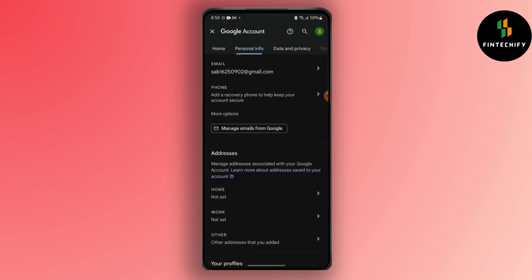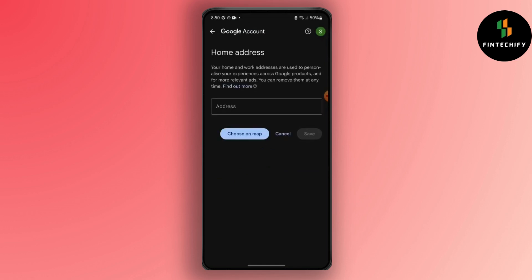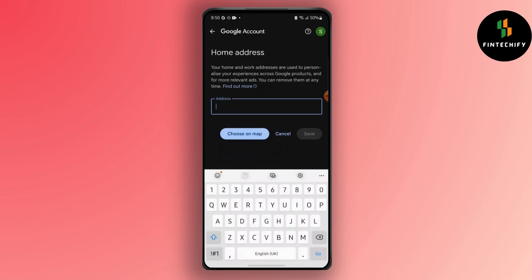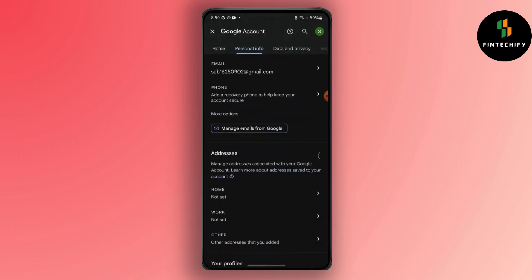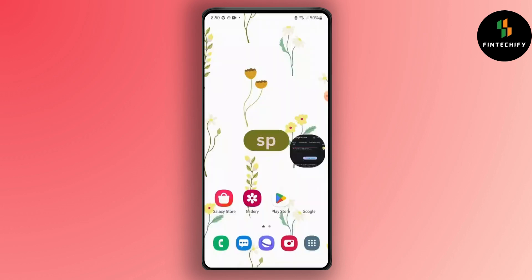simply go to Home and from here change your country accordingly. You can also choose on map or write it manually. That's it! Thank you for watching this video. Make sure to like, share, and subscribe to our YouTube channel. If you have any questions, comment them down and I'll catch you in the next one.